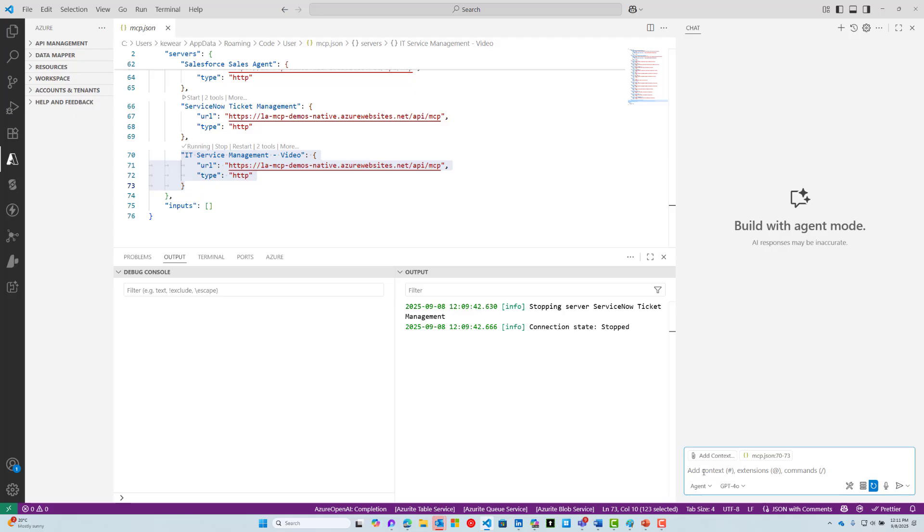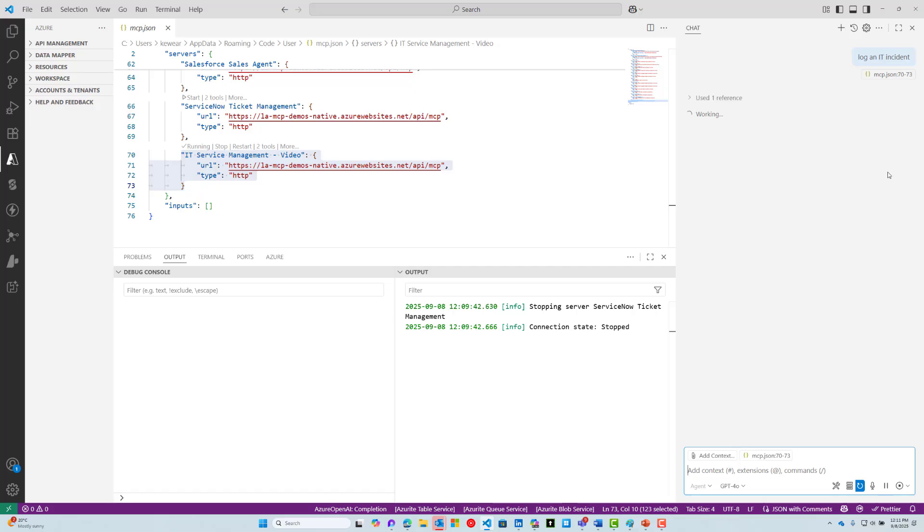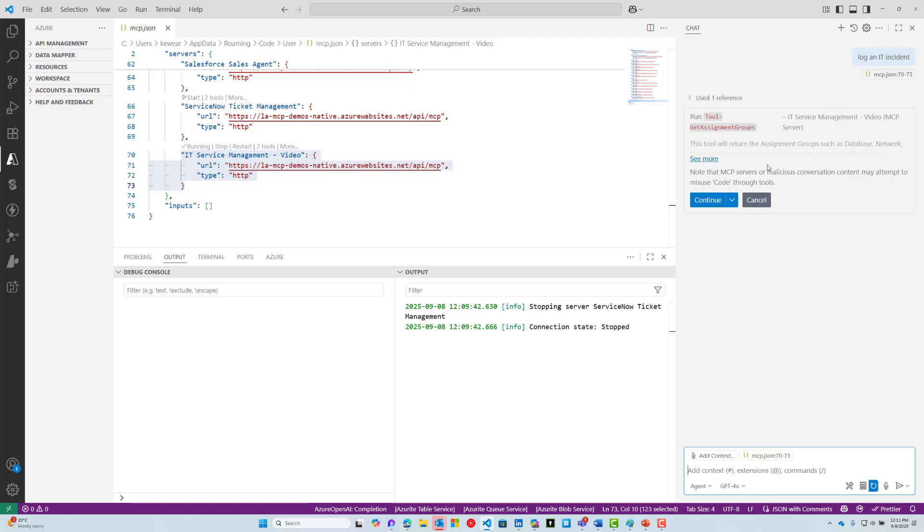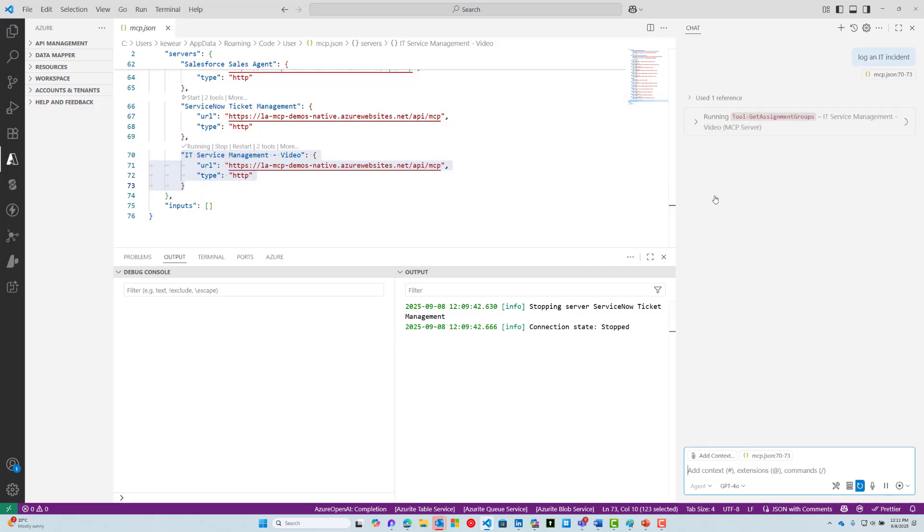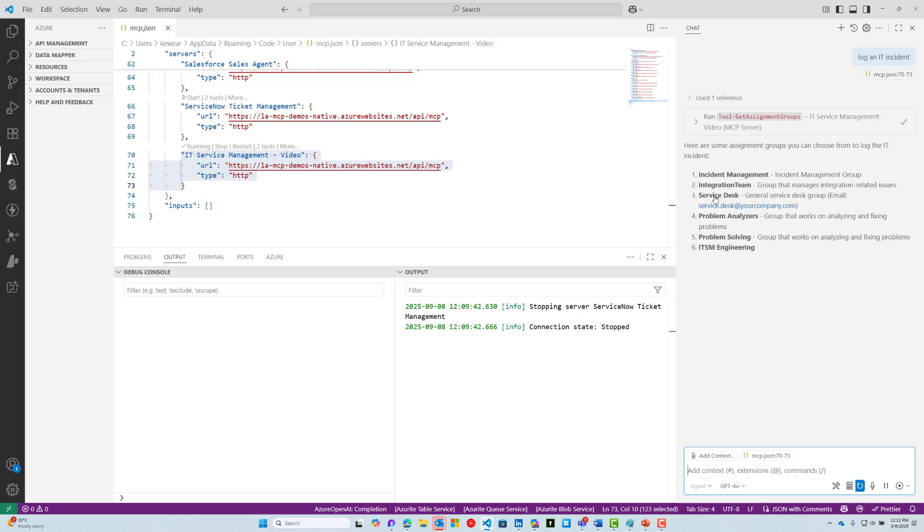Let's go ahead and try to log a particular request like an IT incident. What's interesting about this is the agentic processing. As part of our call to create that IT incident, we have a reference to an ID for an assignment group. Instead of this just failing, our agent is smart enough to know, okay, I need to go get an assignment group value first before I create a ticket. Then it discovers, hey, I've got this tool here that can get assignment groups. Let's go ahead and do that. I didn't explicitly tell it to do that; it went and did it itself. Pretty awesome.